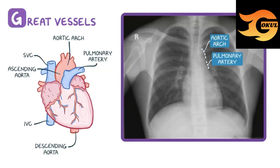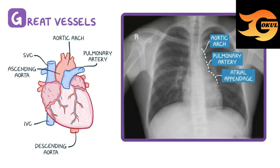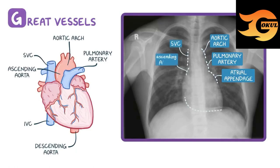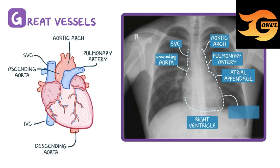Of note, since the heart is three-dimensional, the atrial appendage actually sits behind the central formation in frontal x-ray. On the right side, the superior vena cava, ascending aorta, right ventricle, left ventricle, and inferior vena cava should all be visible.